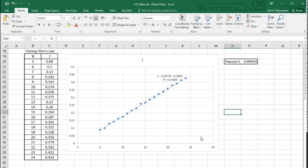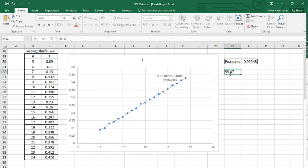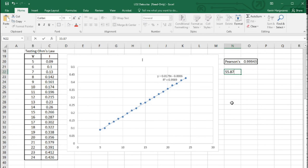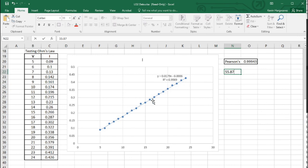Inverting 0.0179 gives us 55.87 ohms. So that means this resistor had a nominal value of approximately 55.87 ohms. I happen to know - because I produced these figures myself - that the value I used was 56 ohms, which is one of the standard resistor values. Obviously there's some tolerance in this resistor; resistors do have tolerances and this one isn't a high-precision type. So the gradient tells you the resistance, but as the inverse of the answer. As you can see, pretty useful.